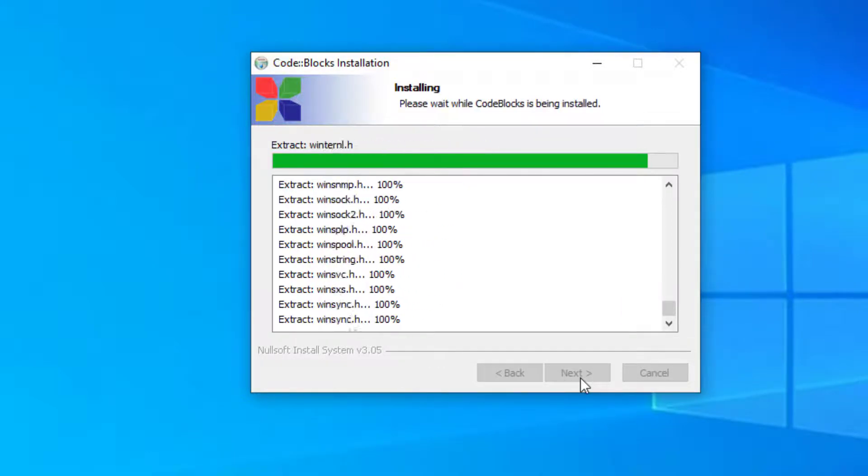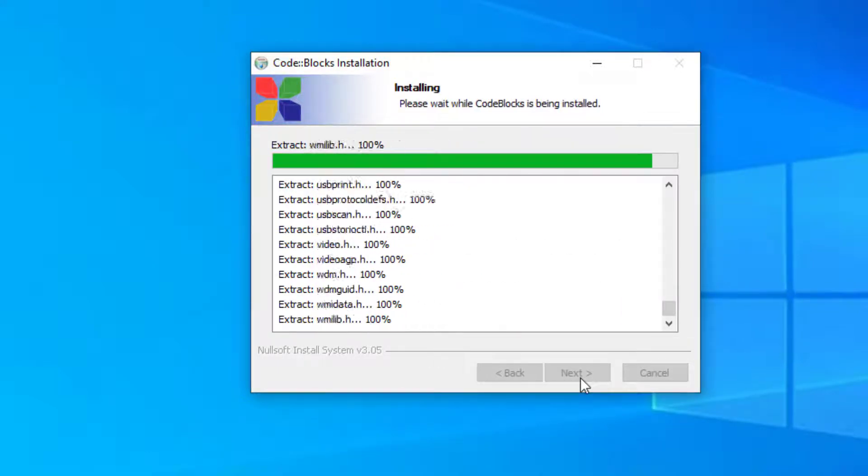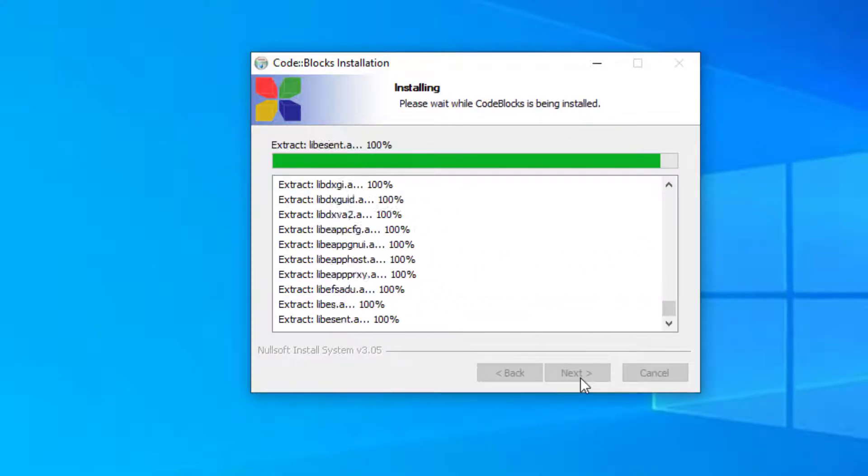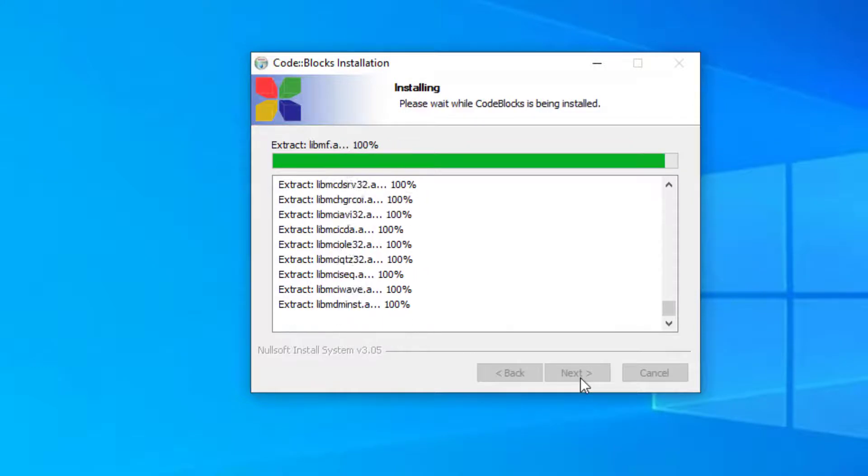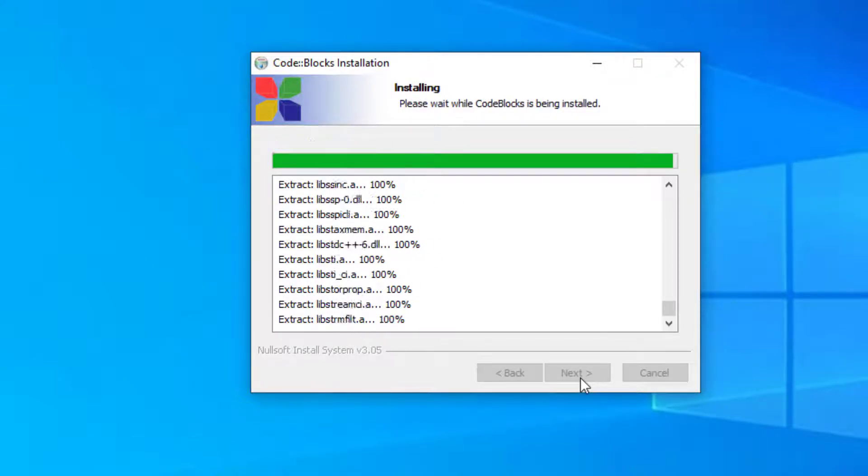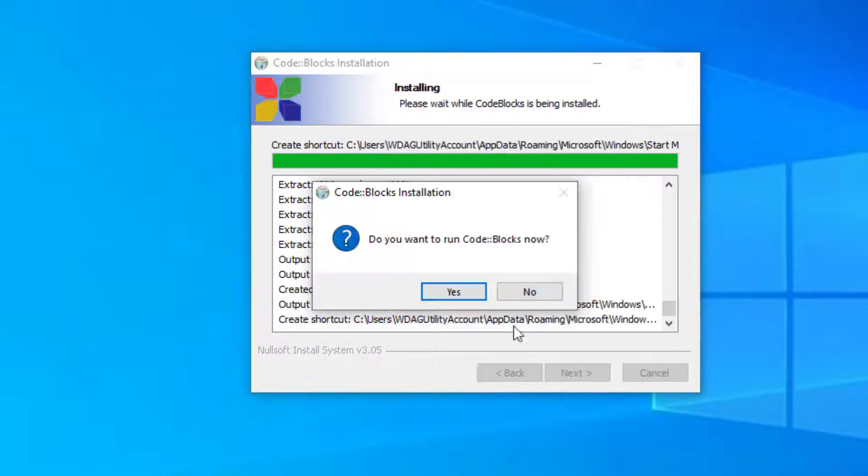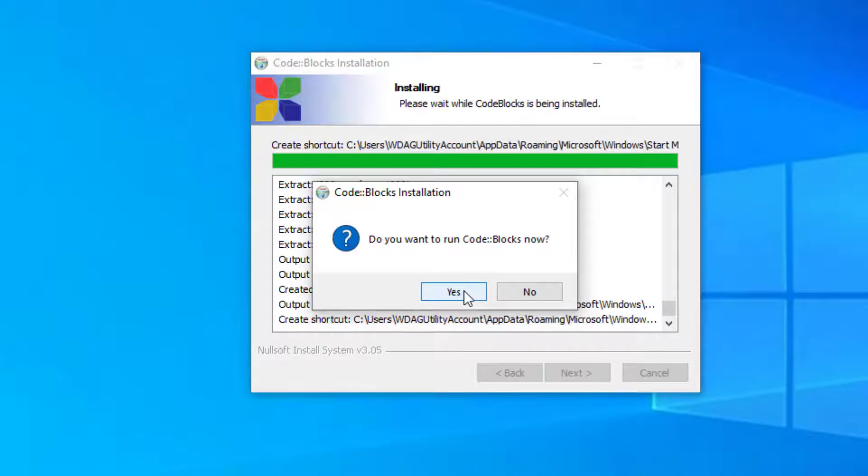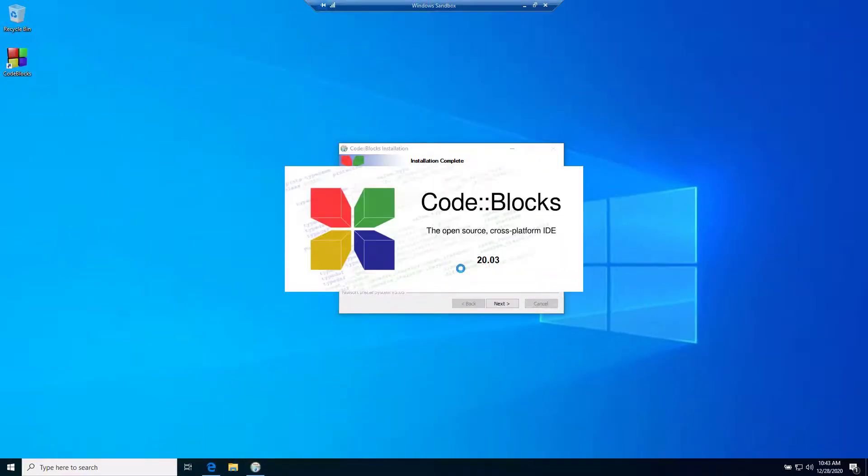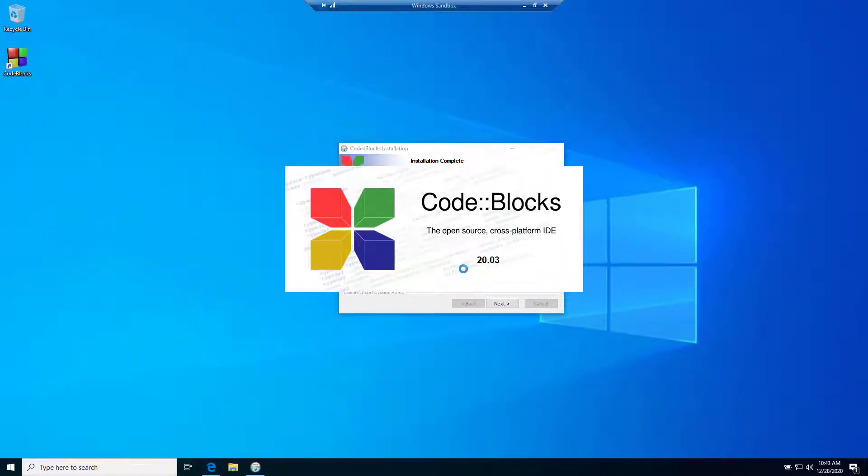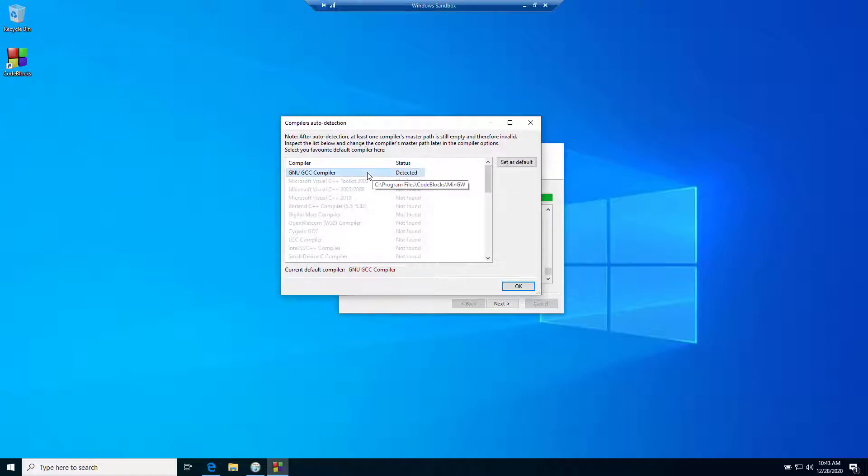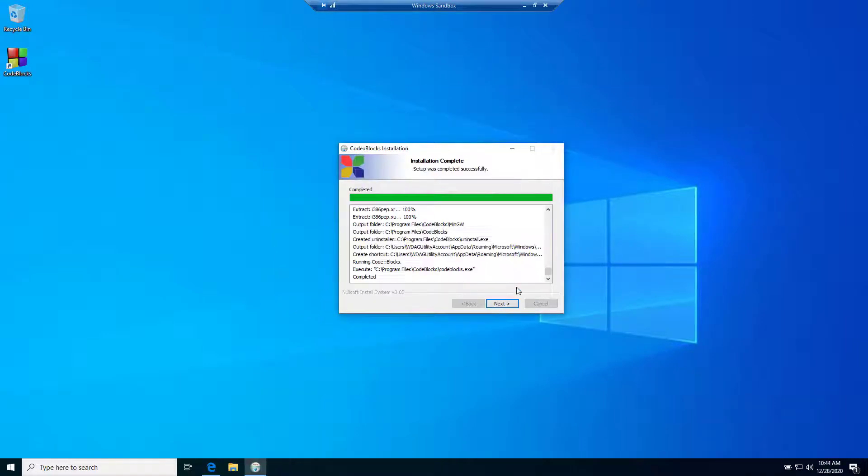Our Code::Blocks installation is almost done. Do you want to run Code::Blocks now? Yes, we want to run Code::Blocks now. The GNU GCC compiler, set as default. It's by default, click on okay.